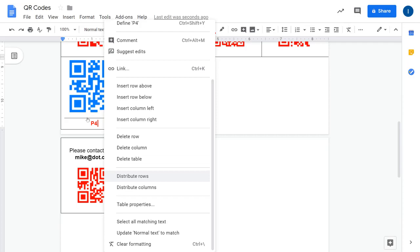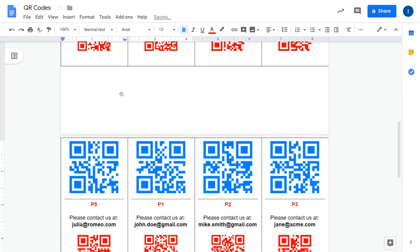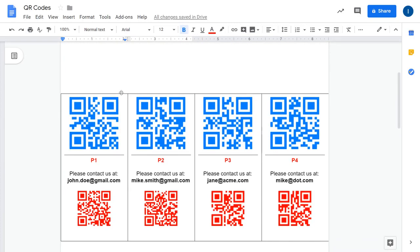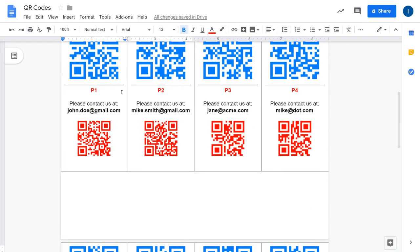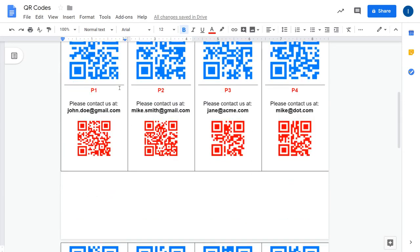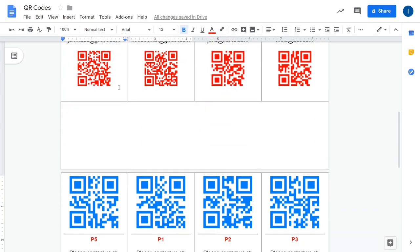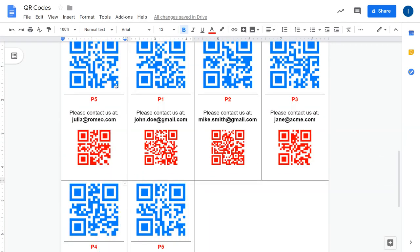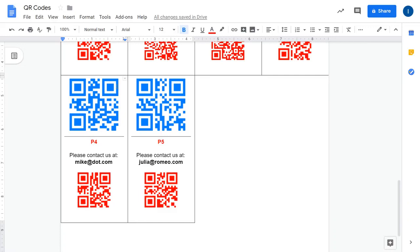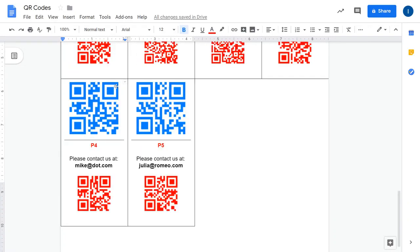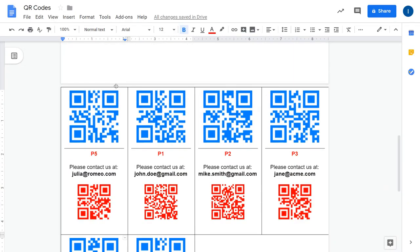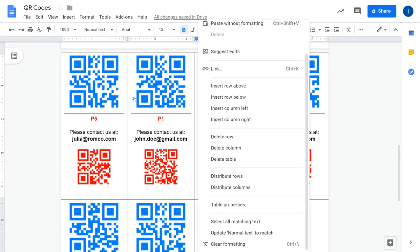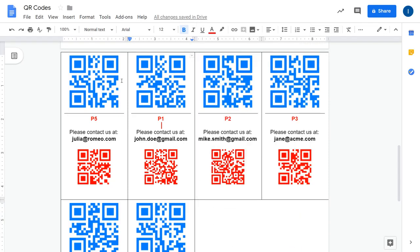When you click that one, Google Docs will automatically redistribute all the table cells and it will make sure that there are no cells which start on one page and finish on the other page. So that's a super simple trick. After you generate a bunch of QR codes, it could be a very large document. You just click on the option to redistribute the rows and you are done.